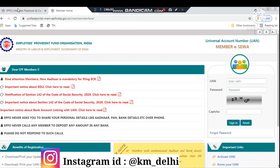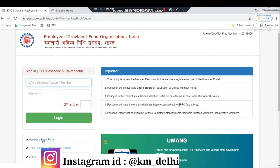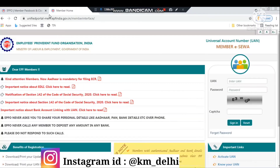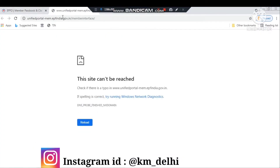So you will get to see two sites related to PF. On the first site you can see how much money you have using your UAN number. On the second site you can do KYC, file claims, and many other things. Both websites are similar but the features available on each are a little different.